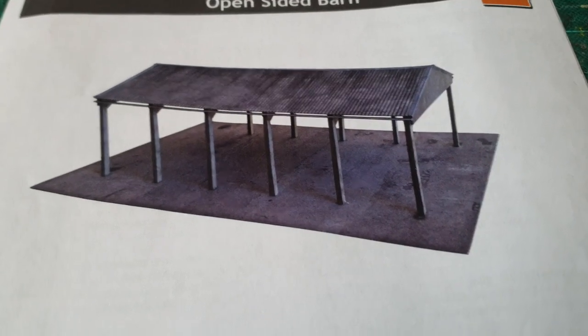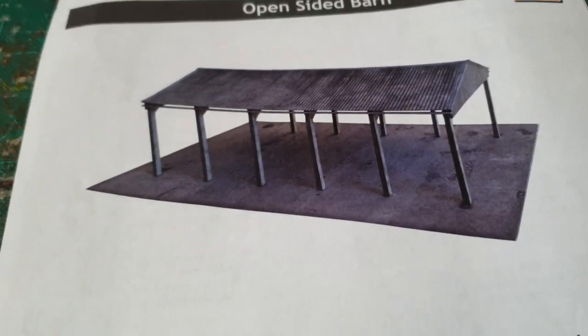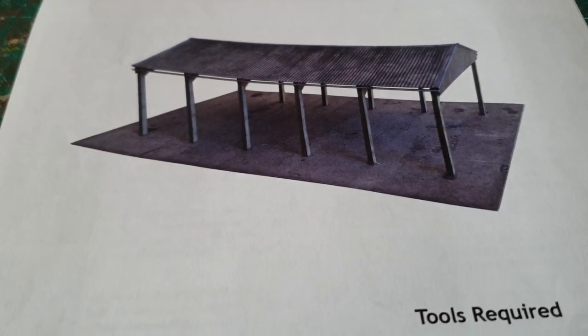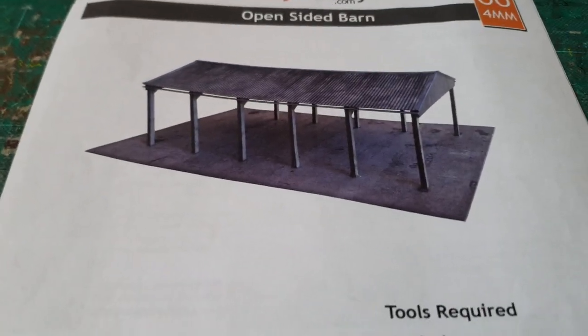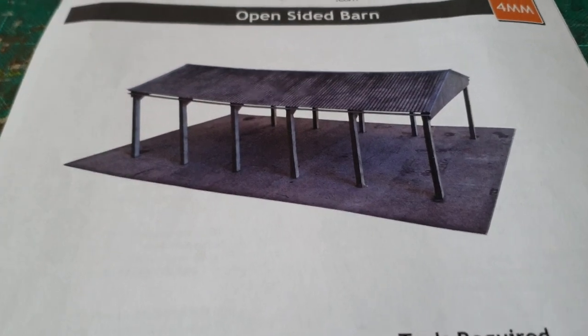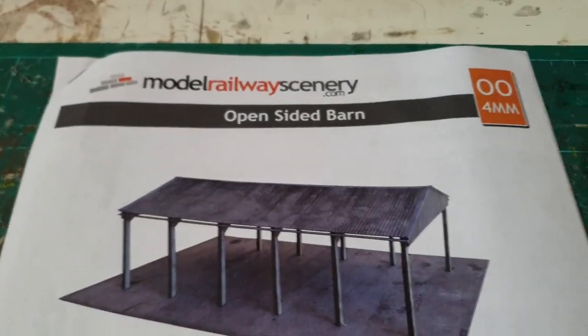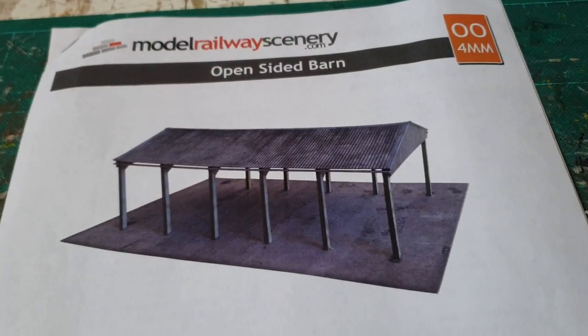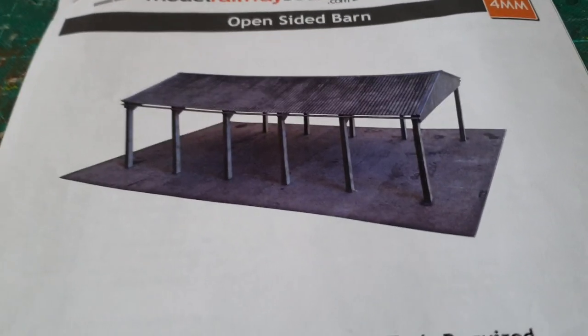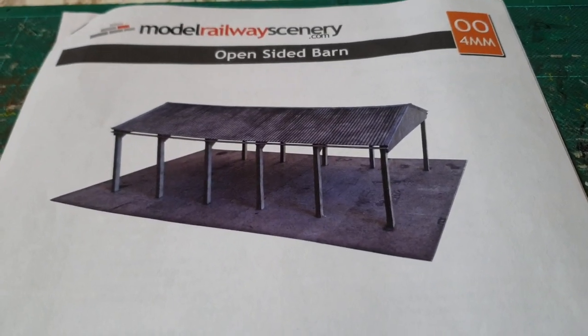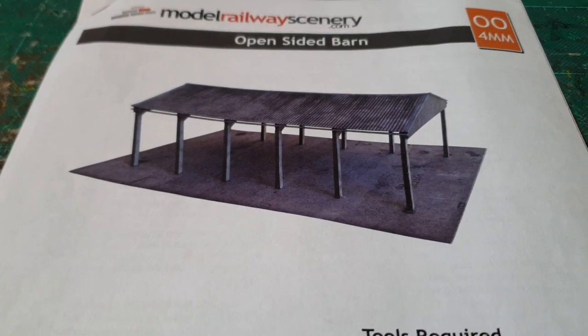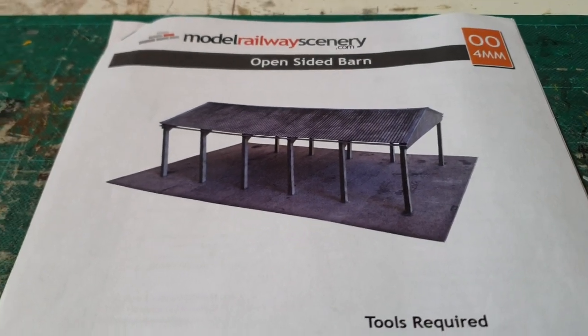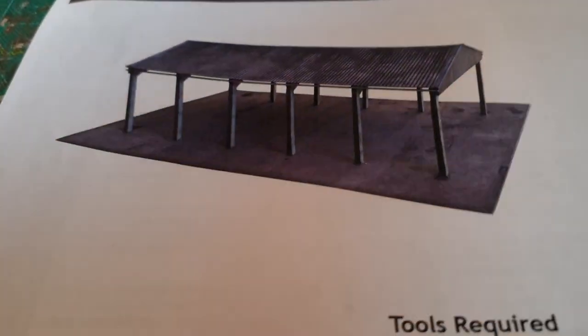Hello and welcome to Stockton Junction. This is the barn conversion that I mentioned in my previous video. As you can see there, this is a model railway scenery open-sided barn, which I wanted for my farmyard, but I would prefer to have a non-open barn, so I thought I'd start converting it.